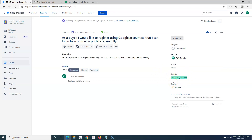So you can see the Epic link has been added in this particular story. This is the first way — whenever you are creating an issue in the classic Scrum project, you can associate it to an Epic at the same time. Now, many times you are creating issues and you forgot to link to the Epic or associate to the Epic. You can later associate the stories or tasks to an Epic as well.